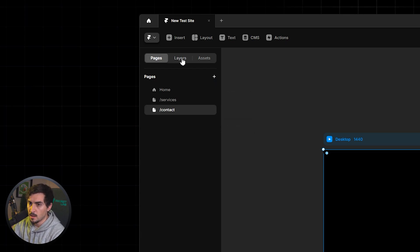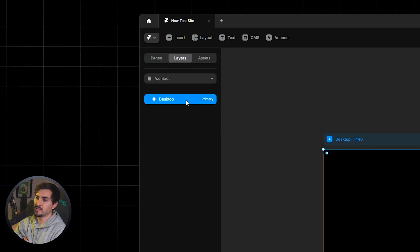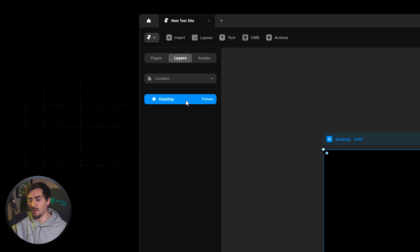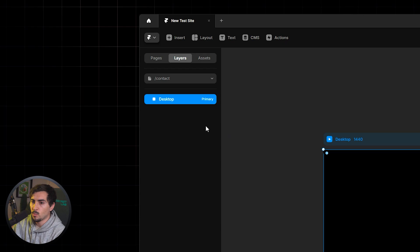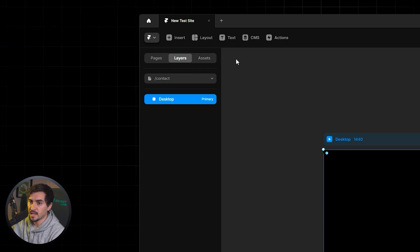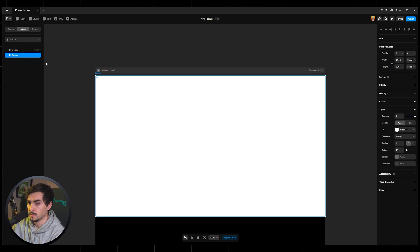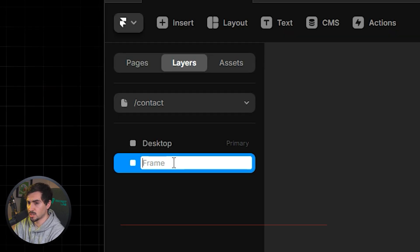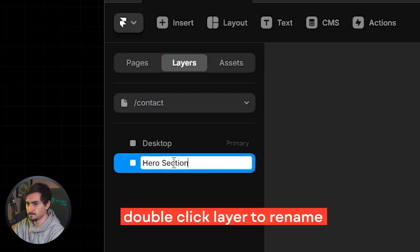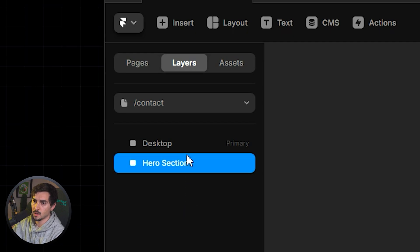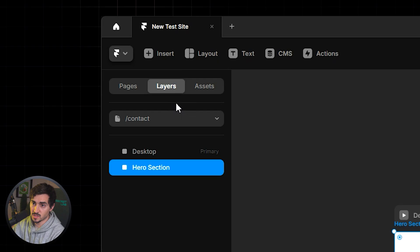Moving to the next menu, we've got Layers. Layers work like in Photoshop or Illustrator — different layers for different elements. Right now we have no frame, so I can insert one by pressing F and dragging out a section. To rename it, just double-click on the layer and call it something like 'Hero Section.'